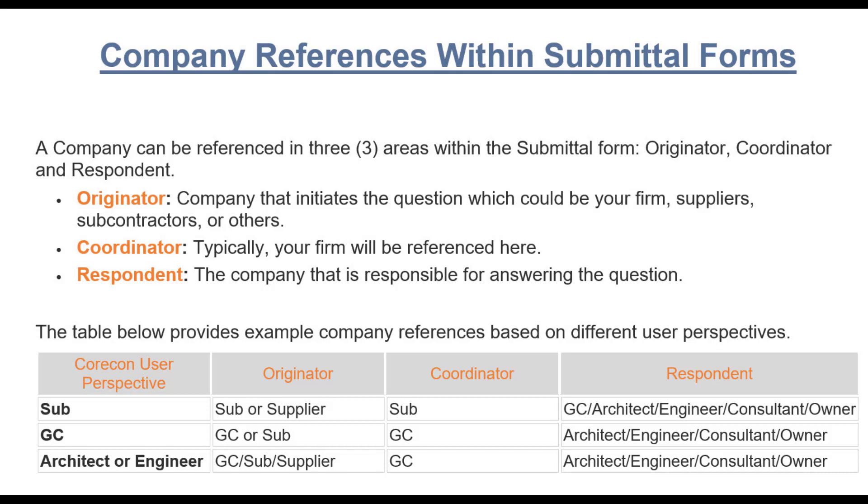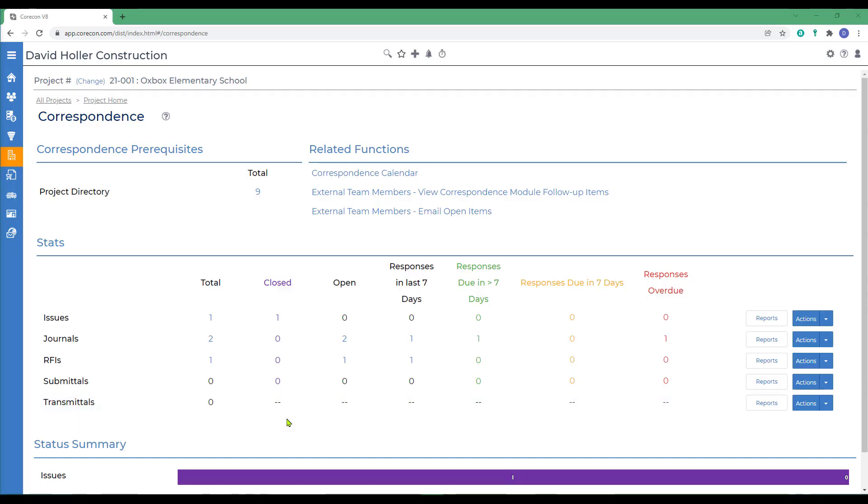The third role is the respondent. This is the company that's usually answering the question or in this case approving the submittal. The respondent could be your project owner, customer, or client. It could be an architect or an engineer or a CM firm. In the end, the respondent is who approves a submittal and you as the coordinator are just managing the correspondence between the other two company roles.